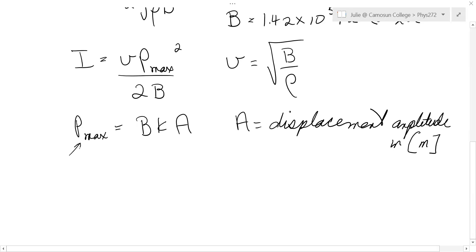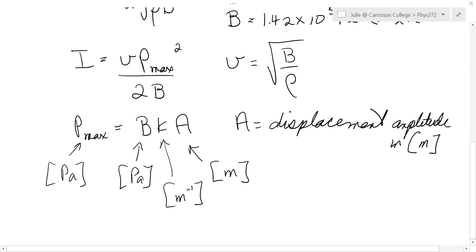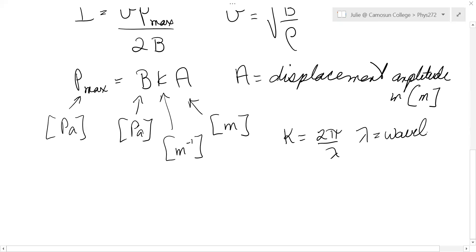P_max is in pascals, B (bulk modulus) is in pascals, and this displacement amplitude is in meters. So clearly k has to be in meters to the minus one. This k is the wave number — the same k from mechanical waves: k equals 2 pi over lambda, where lambda is wavelength in meters. So k is in meters to the minus one.